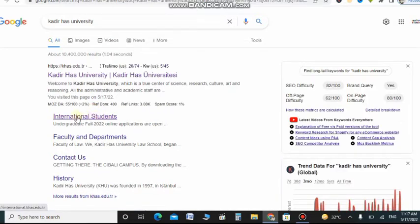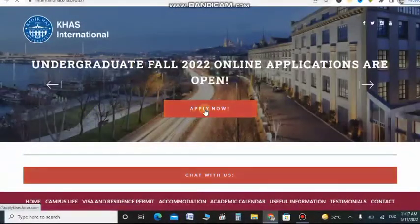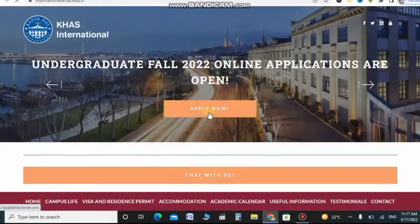On the screen up here you can click on international students. When you click there you will see the apply now button on the screen. Click on apply now.